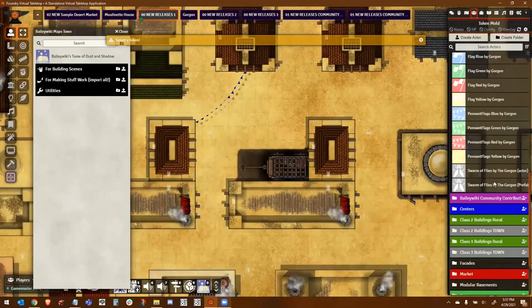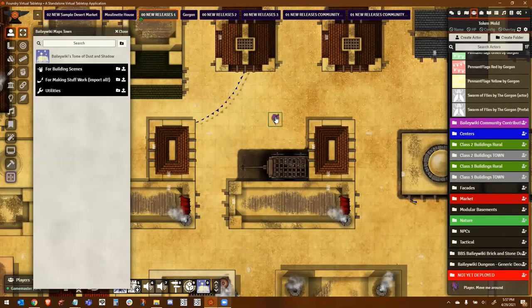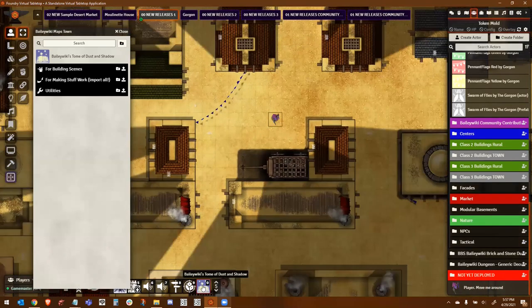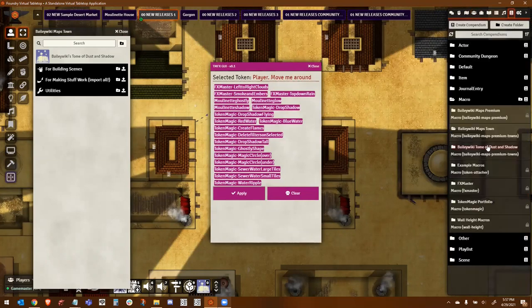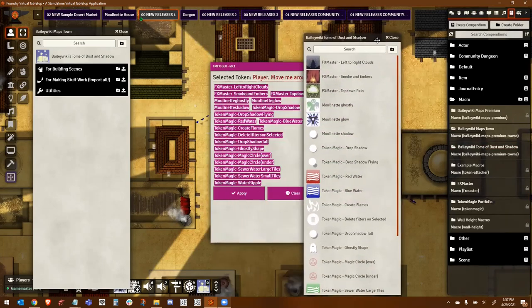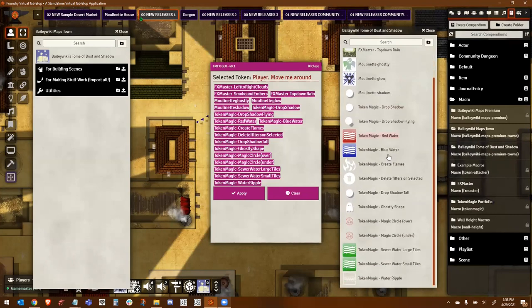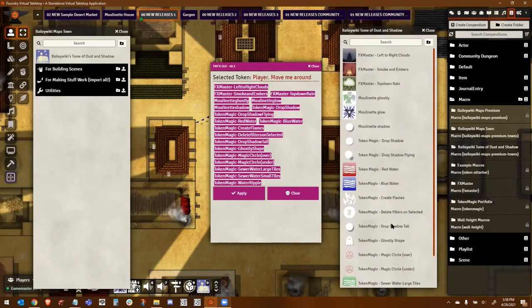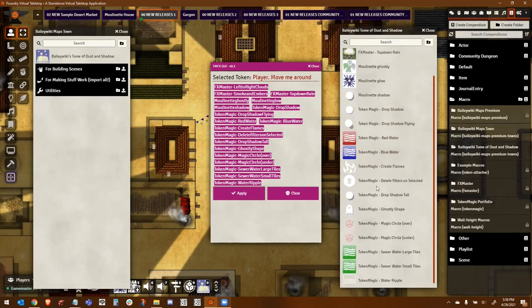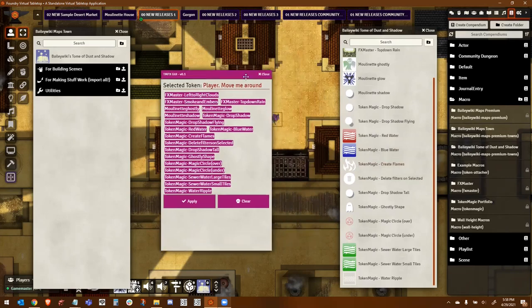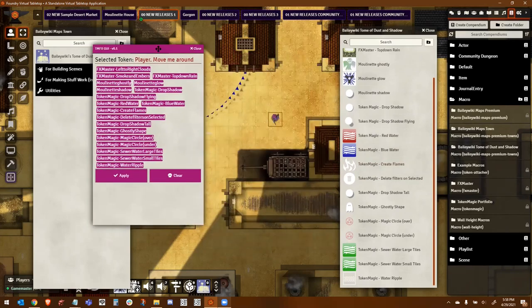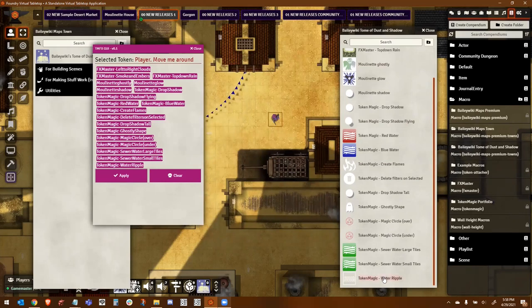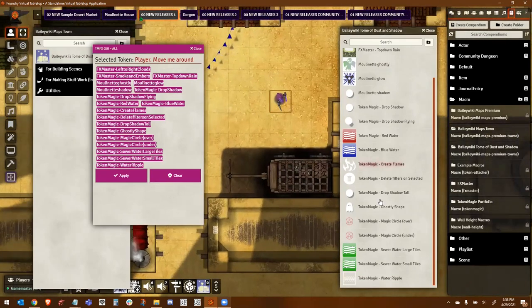And if I click on that macro, oops, I have to actually select a token. Let me show you how that works. I'll put a player down. I'll select him, and then I'll press this. And what this is doing is it's going back to my macro list, and it's looking for this, Bailey Wiki's Tome of Dust and Shadow. This is where I've taken all of my visual effects macros, and I've put them all in one convenient place. FX Master and Weather. Moulinette, which I just showed you guys, and some custom macros that you can use to apply to things that you pull out of the Forgotten Adventures pack.